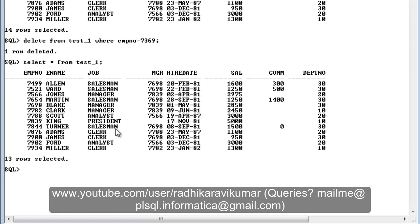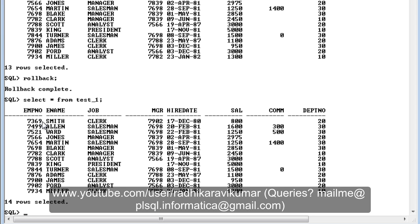All the things that you delete can be finalized only when you give the COMMIT command, or you can ROLLBACK to whatever was deleted. If I give ROLLBACK, you can see rollback completed, and 7369 came back. So whenever you use DELETE you can roll it back. Make sure when giving the COMMIT command that you are sure about the rows you've deleted and want them deleted permanently.